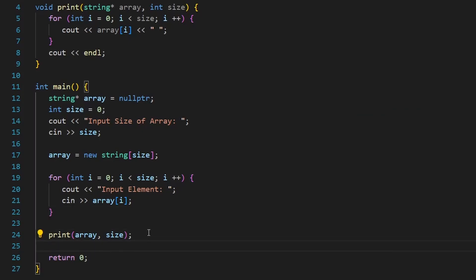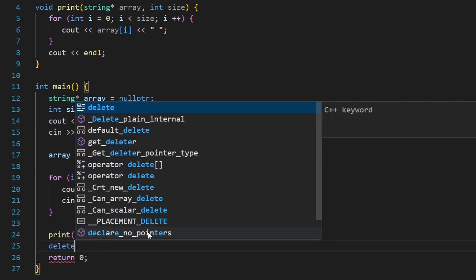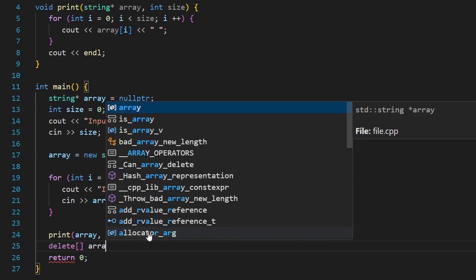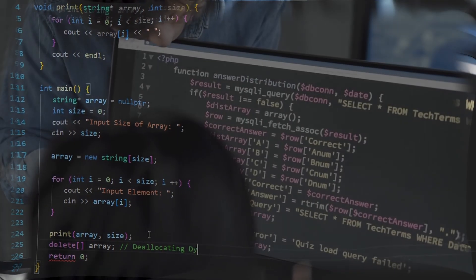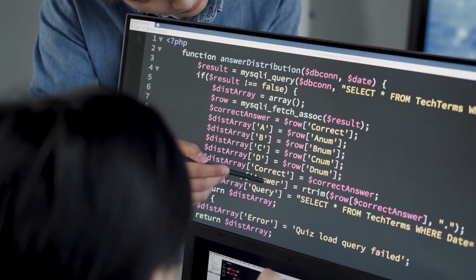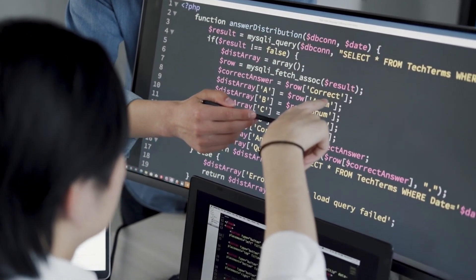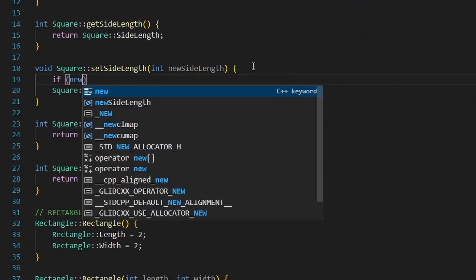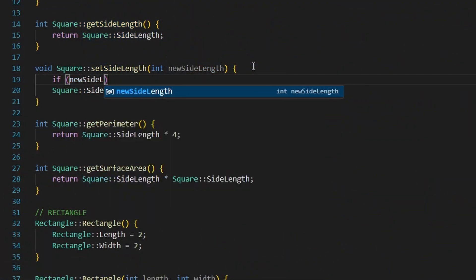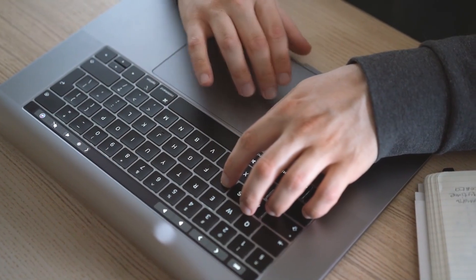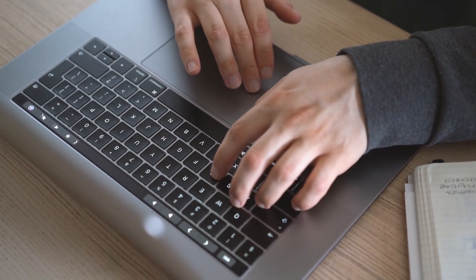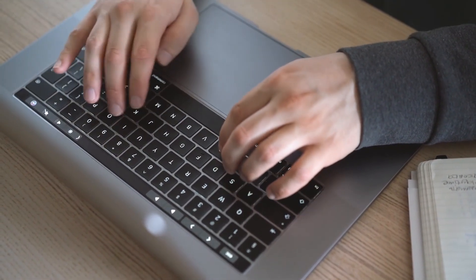At the end we should deallocate the array using `delete[]` followed by the pointer name. Always make sure to deallocate or delete the dynamic array when you're done. This is it for dynamic memory allocation in C++. You'll see this concept frequently when learning about classes, objects, and data structures. Subscribe to stay up to date for the next C++ tutorial.